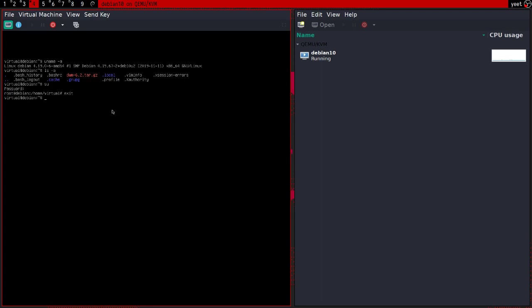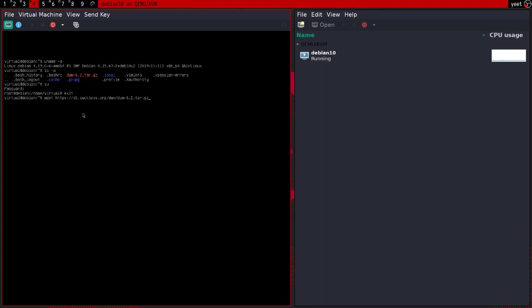So after we have all those set up through a package manager, you want to download DWM through or off their website. So what I did here is you can either do it through git or, like I said, I used wget to download it off their website. Once it finishes downloading, you can use tar xfv.